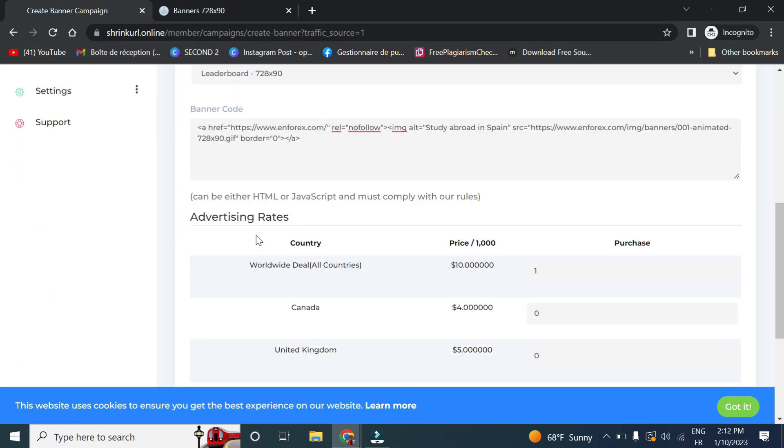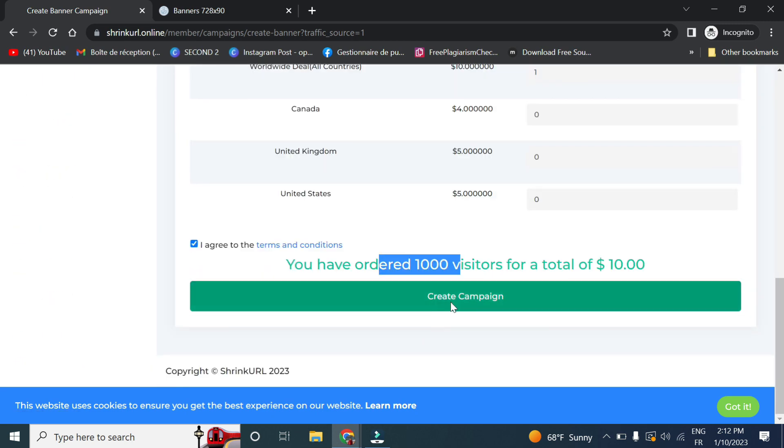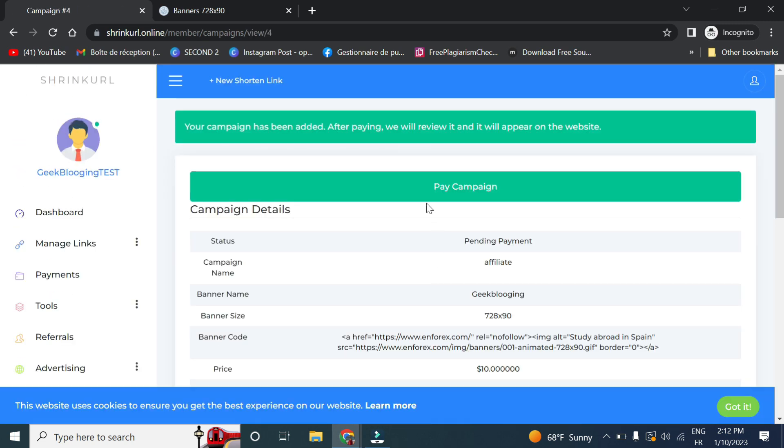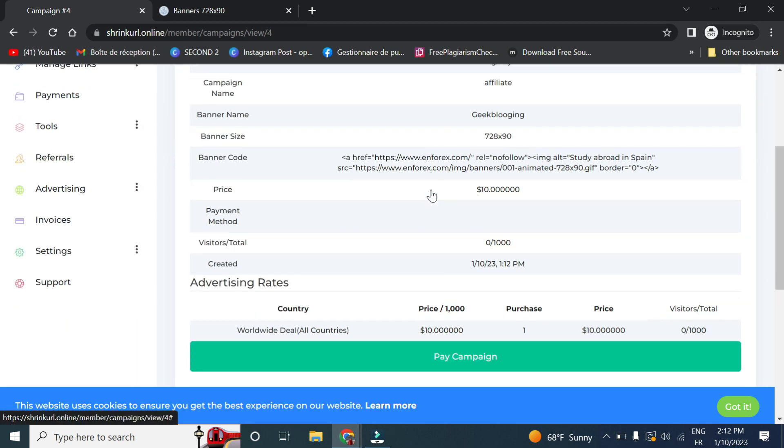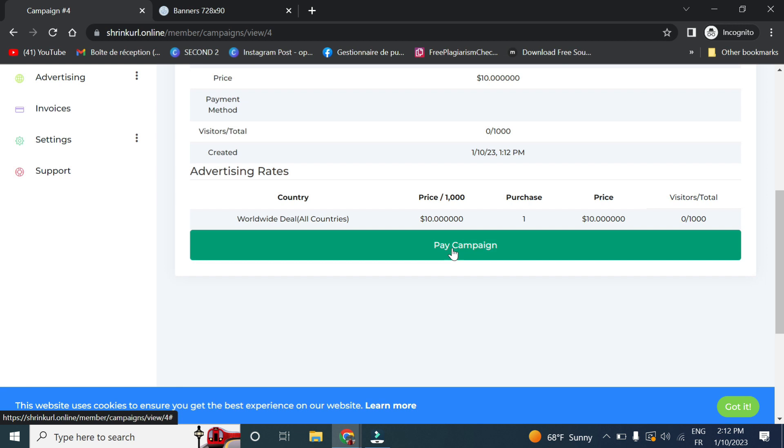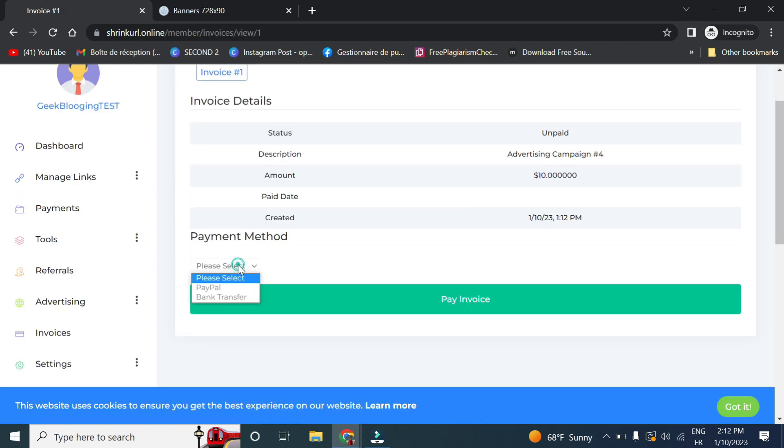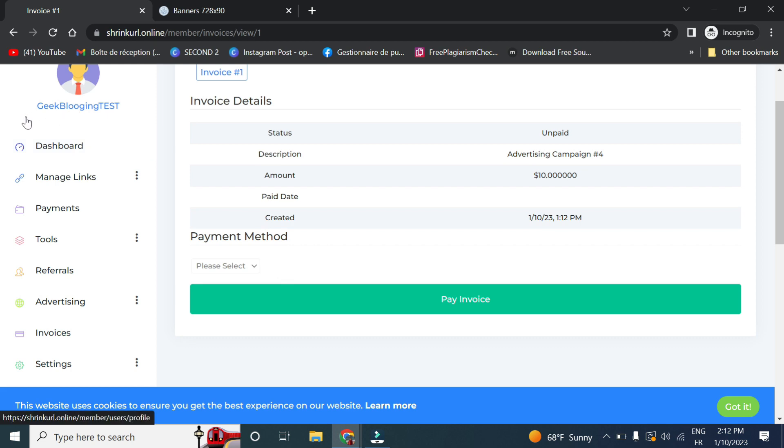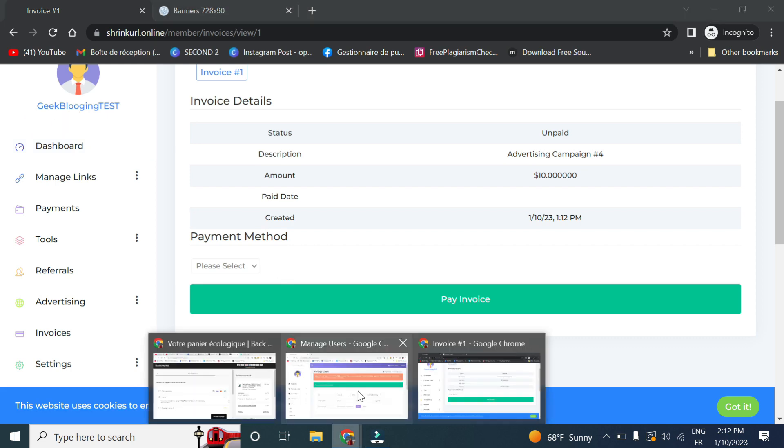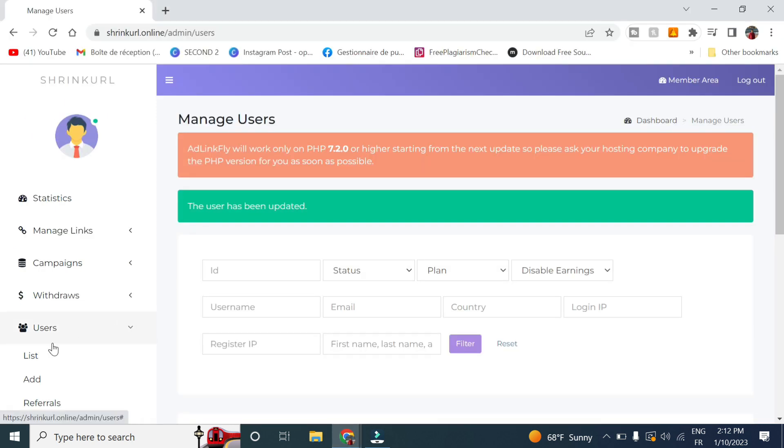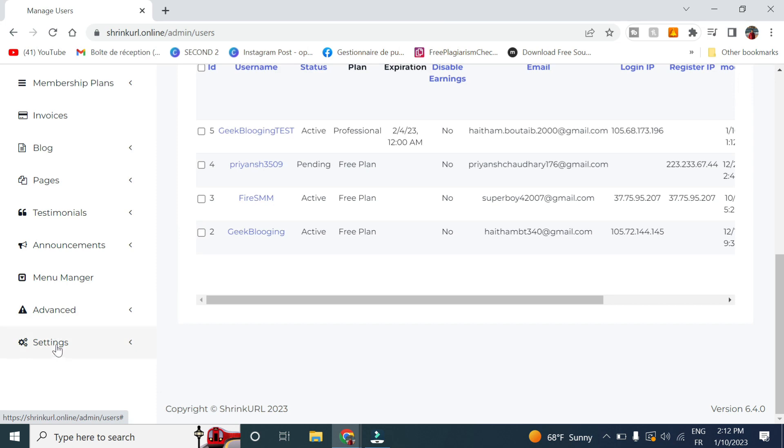Now let me go back here and click on create campaign. And let me choose pay for campaign. So now I have to activate the money wallet in order to be able to do that.